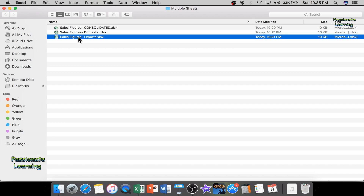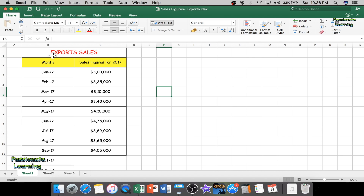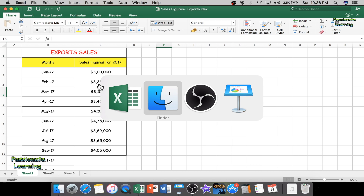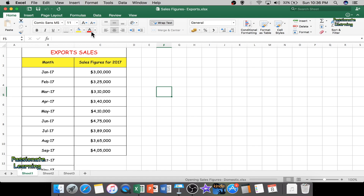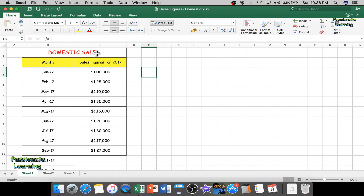Let me open up the sales figures for exports. This is just for example purposes — these are the export sales of a particular company for January 2017 through September 2017. You can see the figures: January 2017 is $300,000, February 2017 is $325,000, March is $310,000, and so on. Now let me open the domestic figures sheet — the corresponding figures are $100,000 for January, $125,000 for February, and so on up till September 2017.